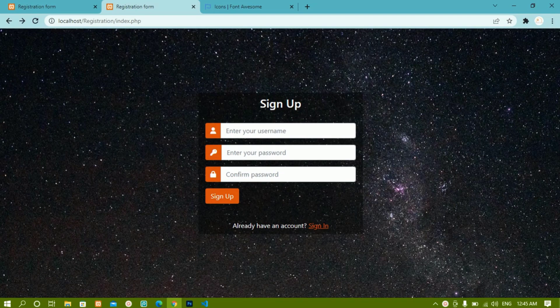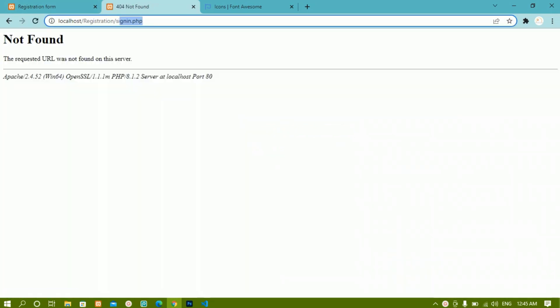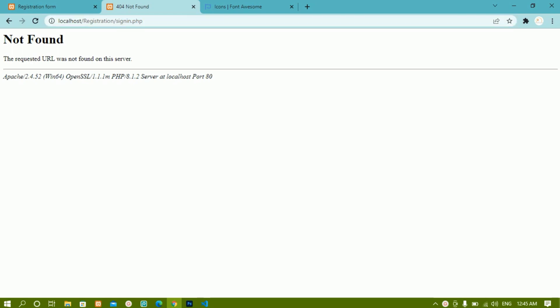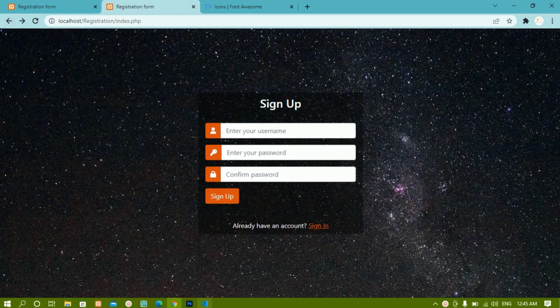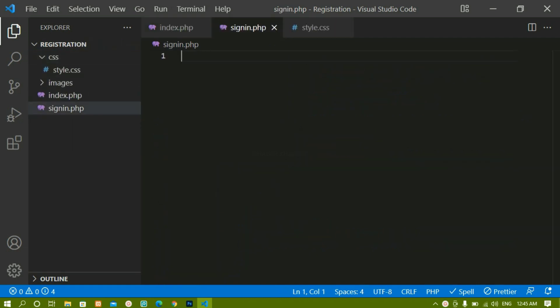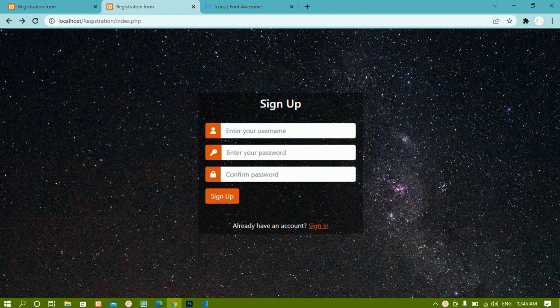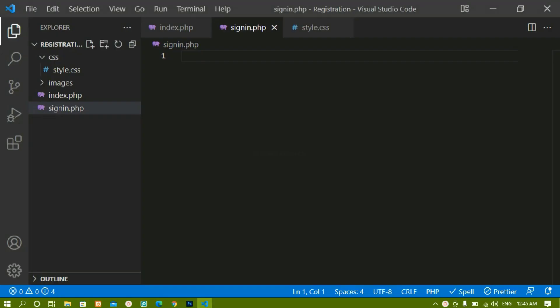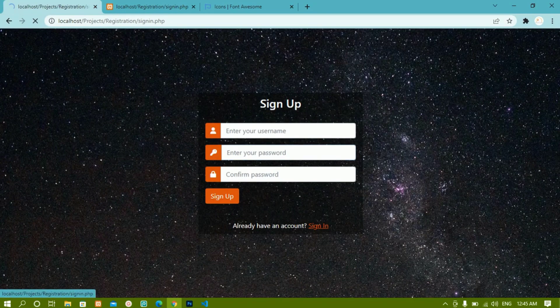We have created the sign-up form. Now we are going to work on the sign-in form. Whenever I click on the sign-in button I should be redirected to sign-in.php. This file I had not created, so I was getting a 'not found' error. I'll come back, and inside the root folder I'm going to create a new file called sign-in.php. Now when I refresh and click the sign-in button, I'm redirected to sign-in.php with no error.